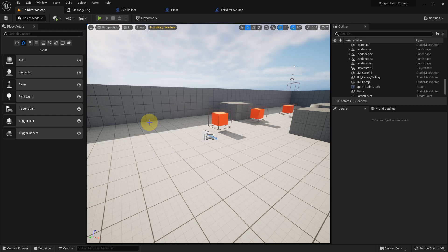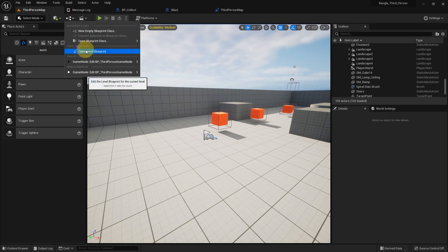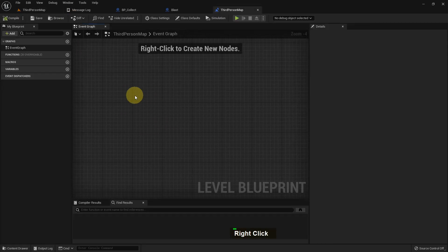Hi everybody, today I'm going to show you what is the reference variable and how we can use it in Unreal Engine 5. So if you go to the level blueprint, we can create a variable by pressing the variable plus key, or we can get the reference and create a variable from there.